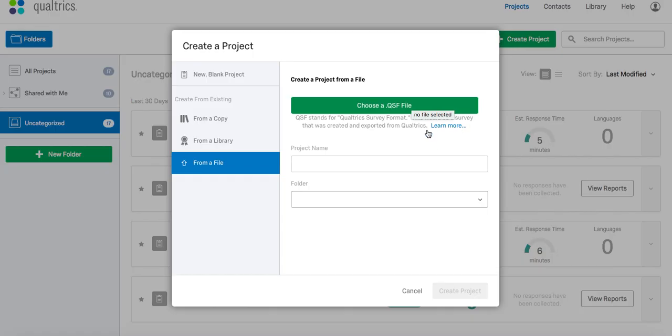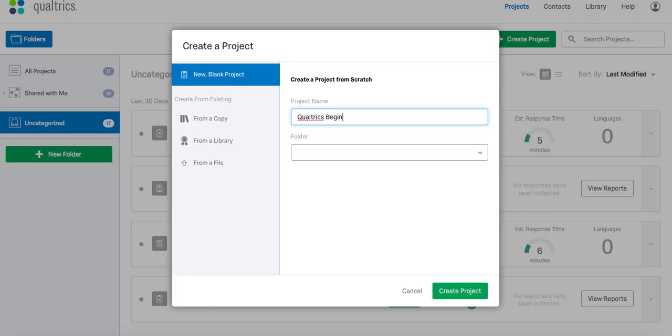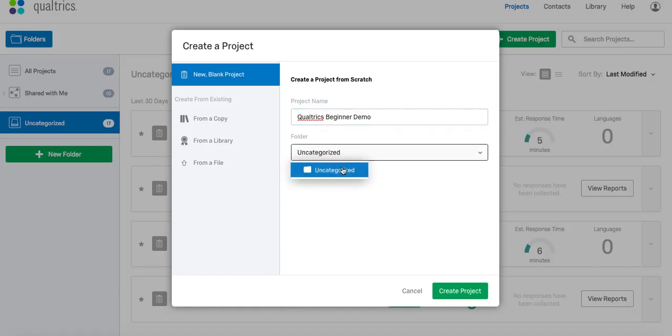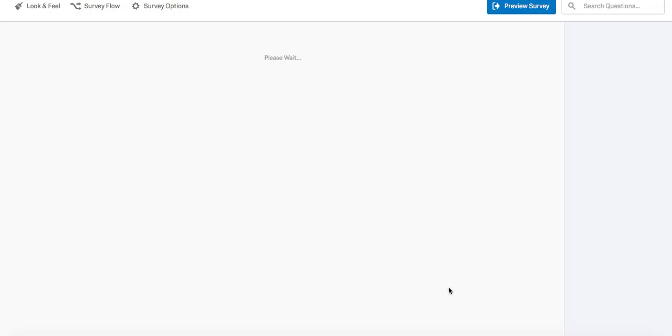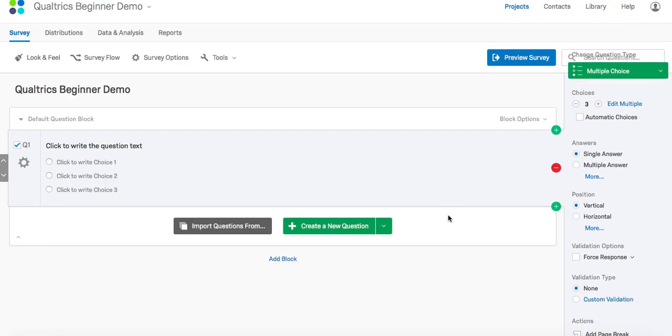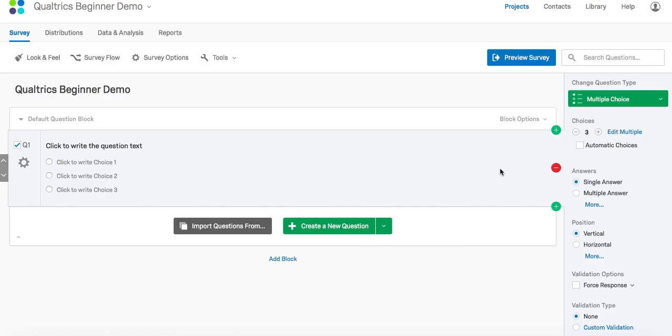For this demonstration, we are going to be creating a new blank project. We will be naming the new blank project Qualtrics Beginner Demo. You can place your new project in a folder you've already created based on the categories you create. We are going to discuss how to organize your survey. The goal is to keep it simple and easily readable when you export your data and prepare it for analysis. Qualtrics allows you to add blocks to easily organize and edit your survey. The purpose of blocks is to chunk your content into categories.